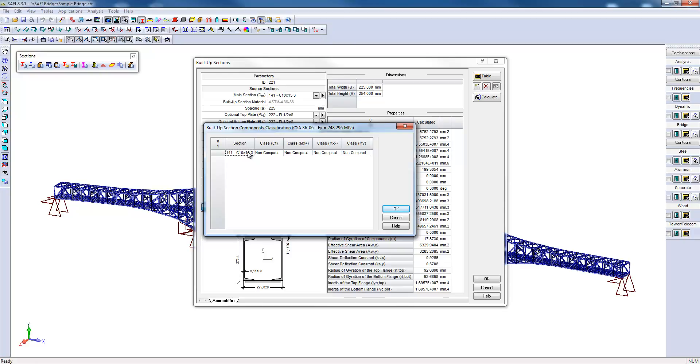In this case, we can notice that the class in the section alone is non-compact. This information can help you determine the class of the built-up section.